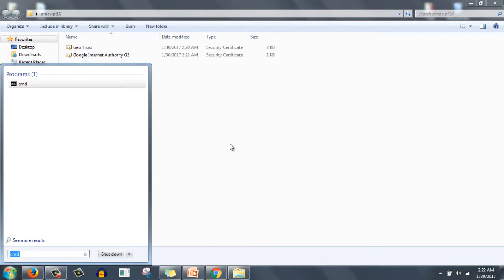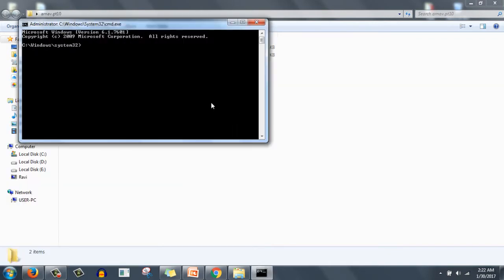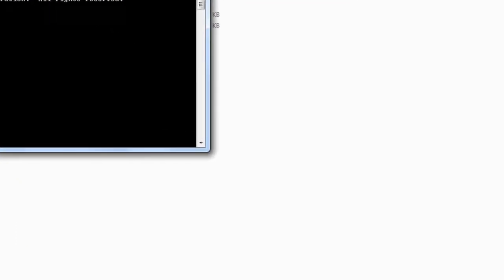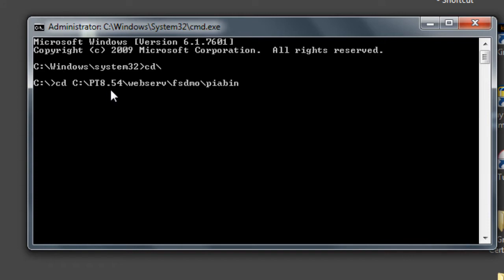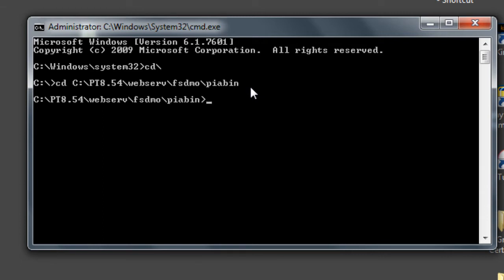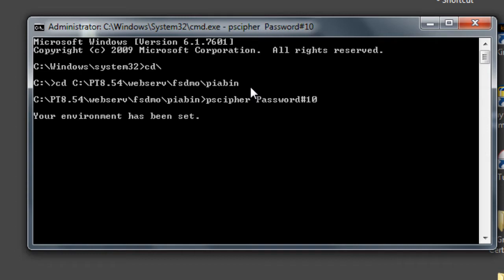Click yes. Go to your config home. For me it is cd C:\PT8.54\webserv\fsdmo\pia\bin. The pscypher application is placed at this location. This is your config home, then webserv, fsdmo will be the name of web server. Now here we just need to type pscypher and the password: Password#10, click OK.